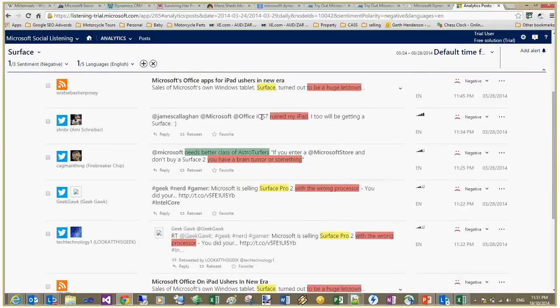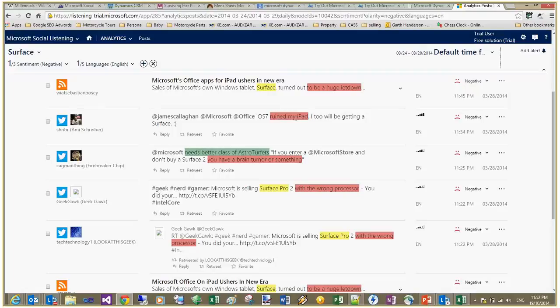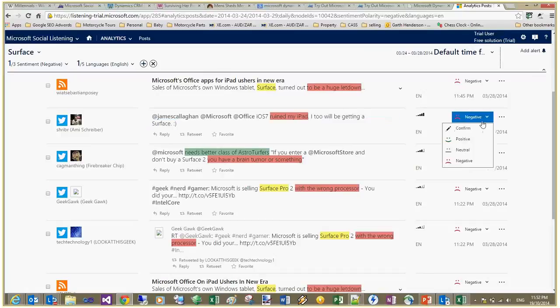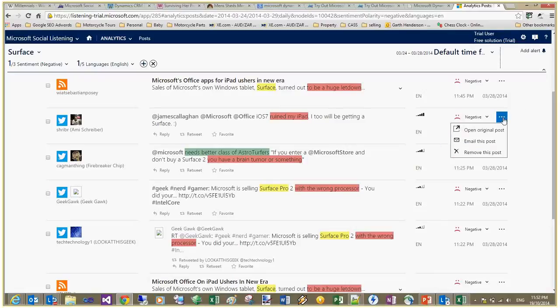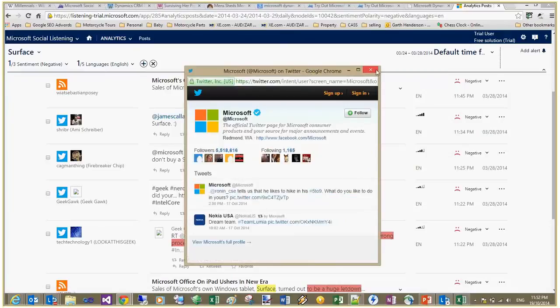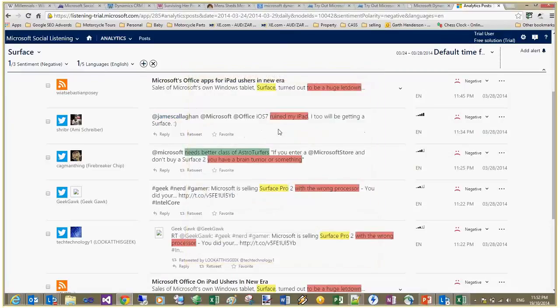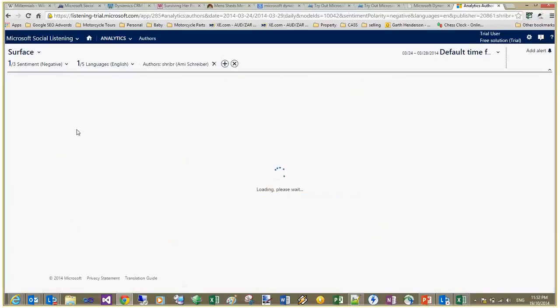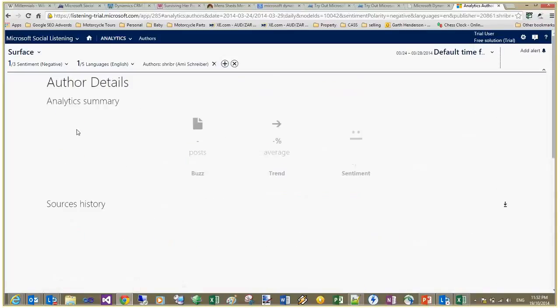Now, as you can see, social listening's highlighted this as a negative sentiment or the processing engine assigned it as a negative sentiment. But I believe that is actually a positive sentiment. So it doesn't quite always get it right. What we can do, at least in the full version, is change this to a positive sentiment. We can also open the post or go directly through the Twitter feed or retweet or mark as a favorite so we can come back to it later. What we can also do is go directly to the author.